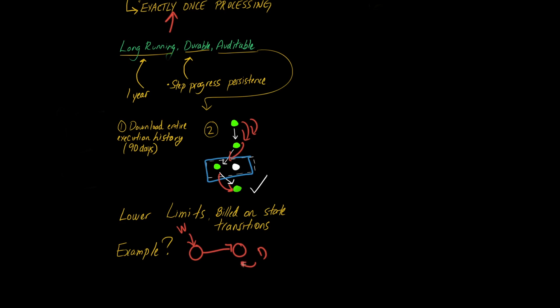Now you can't have a scenario where you do either of these things more than once, because that'll effectively be either taking too much money or giving too much money away in this case. So that is an example where it would be a good idea to use standard step functions, because standard step functions ensure that each of these two steps will only ever execute once.